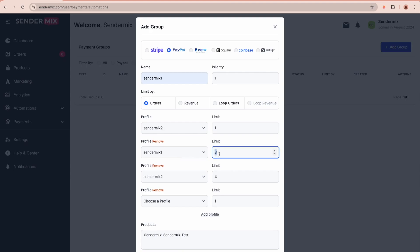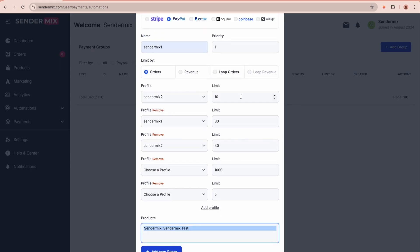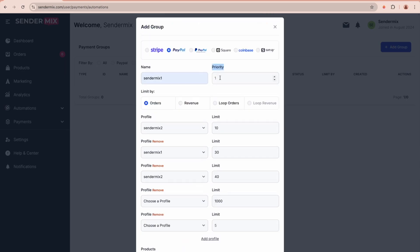At the end of the setup, you can specify which products this automation will apply to. Now let's return to the priority setting. If you have multiple groups, the priority will determine the order in which these groups will be executed.